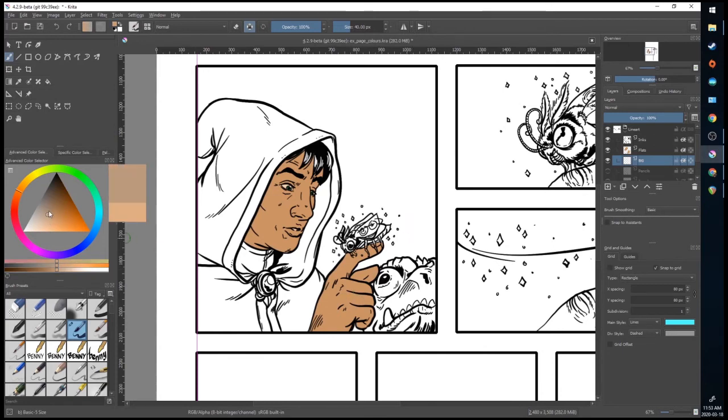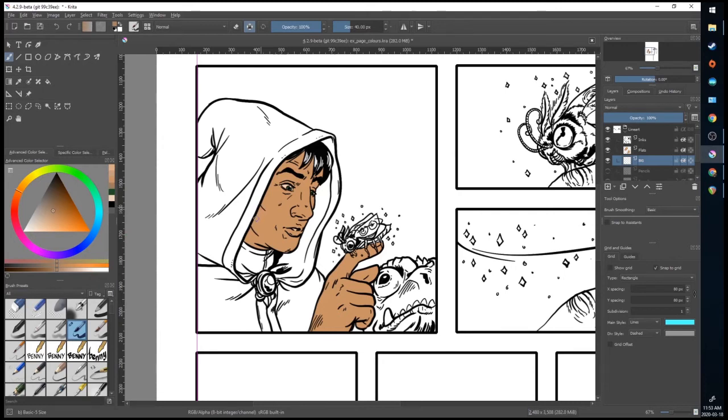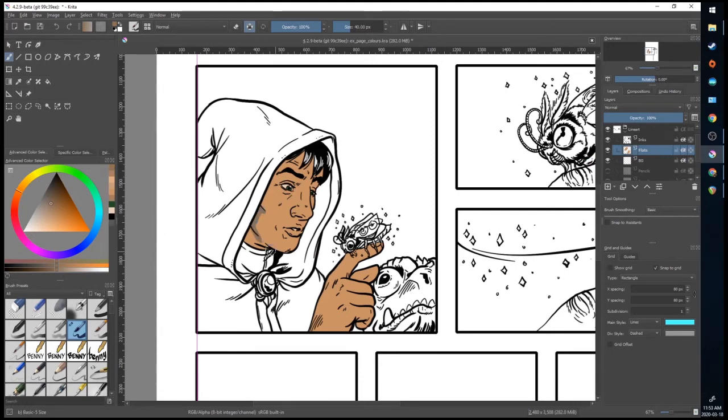So now if I take a darker tone and paint, I can't go outside the lines.